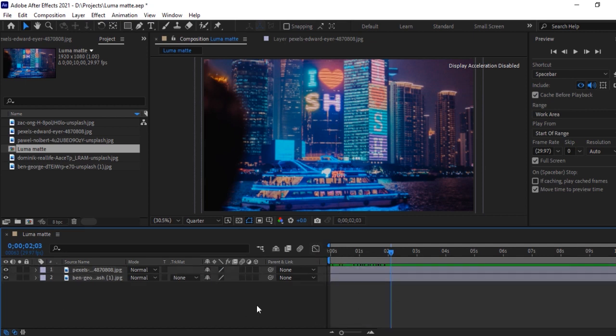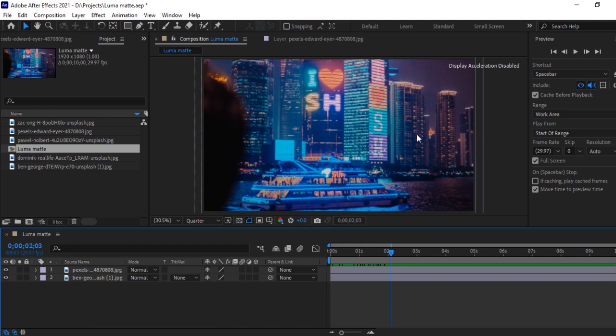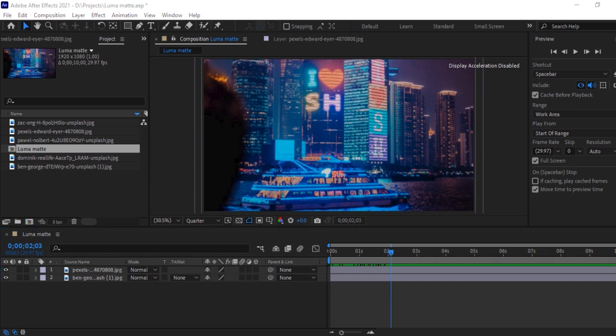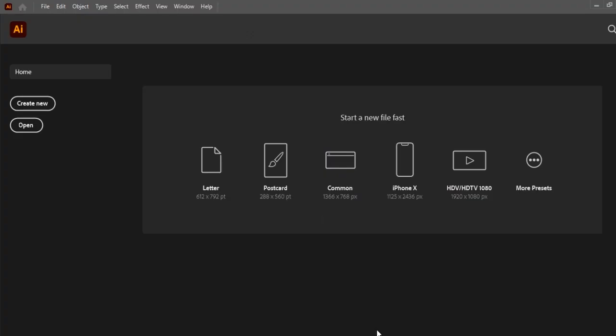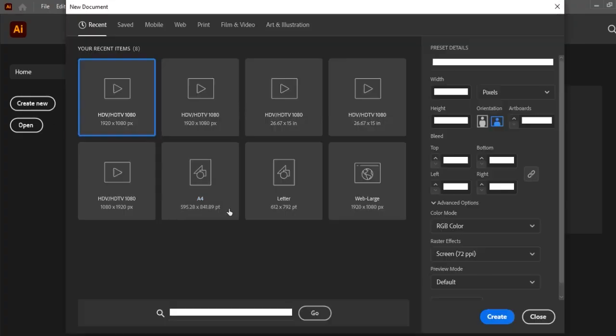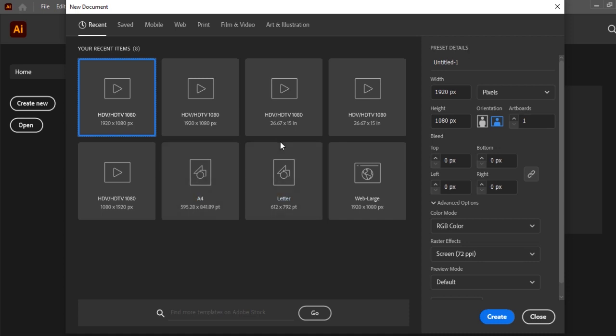In order to make it look more attractive, we will add some transitions like cross that should appear from this side and one from this side and both of these should pass from center so that it looks better. For that we have to create some file in Illustrator. Open Illustrator, click on create new. Select 1920 into 1080 pixel and then click on create.